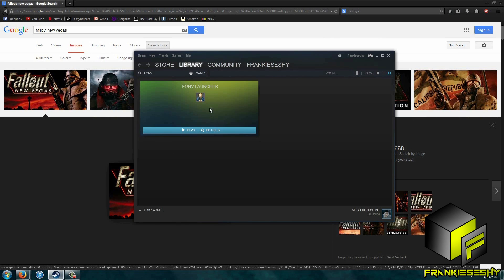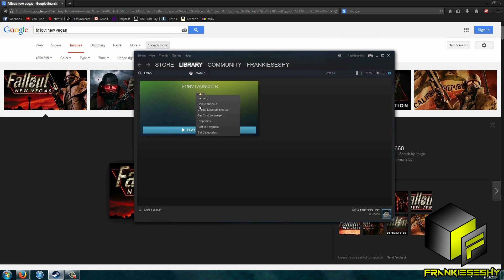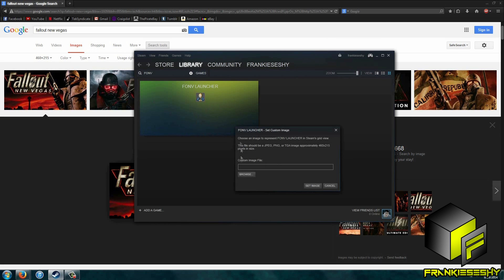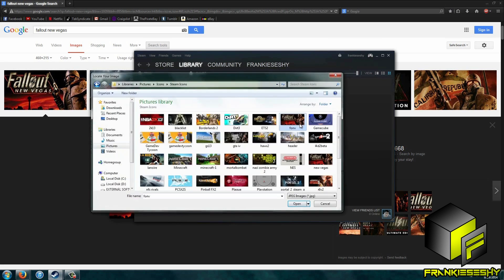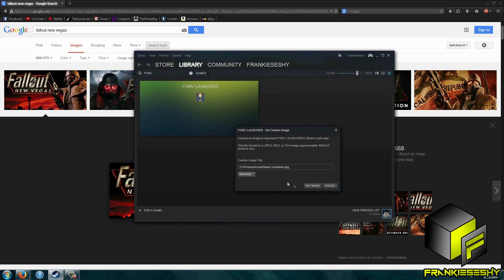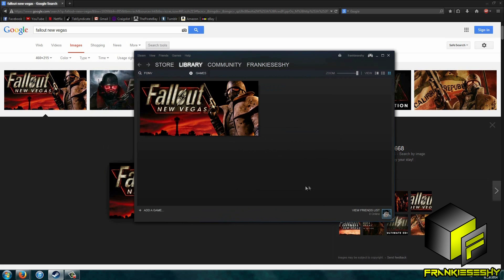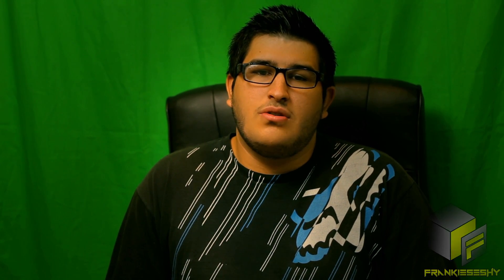Next, go into Steam, right click the shortcut, and set Custom Image. Now find your image, select it, and click OK. If for some reason you can't find the right image on Google, click my video here for a tutorial on creating custom images for Steam in Photoshop.